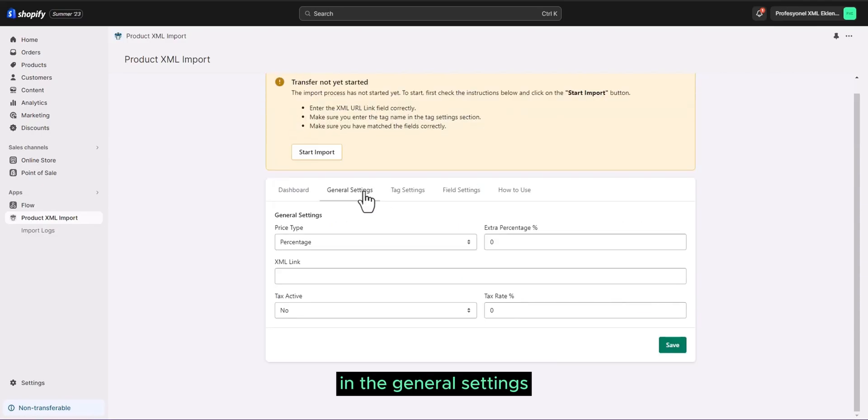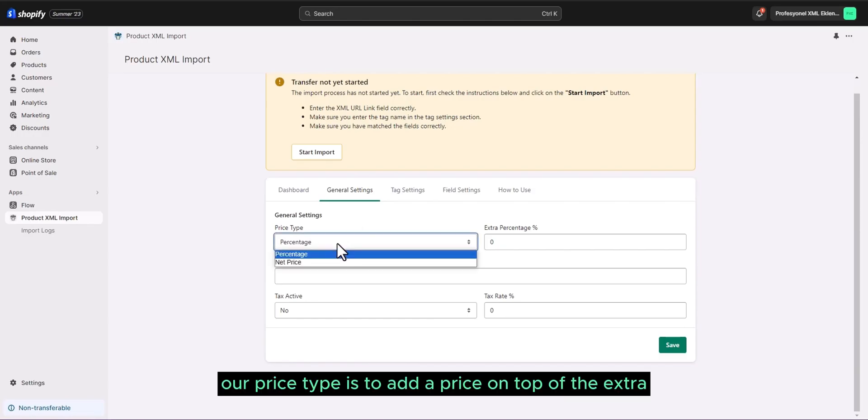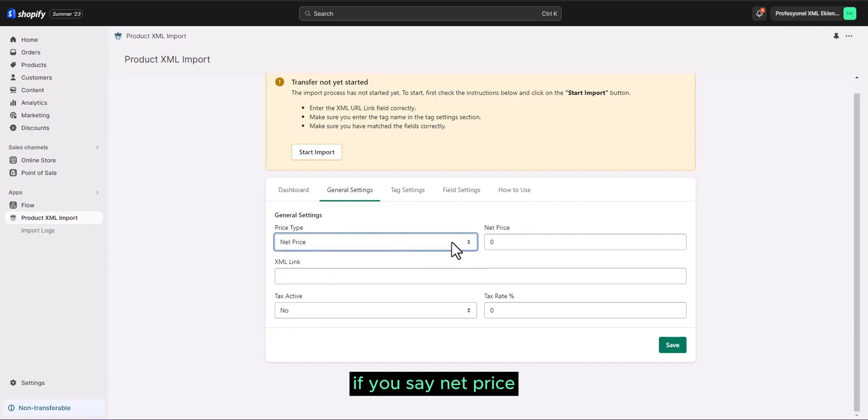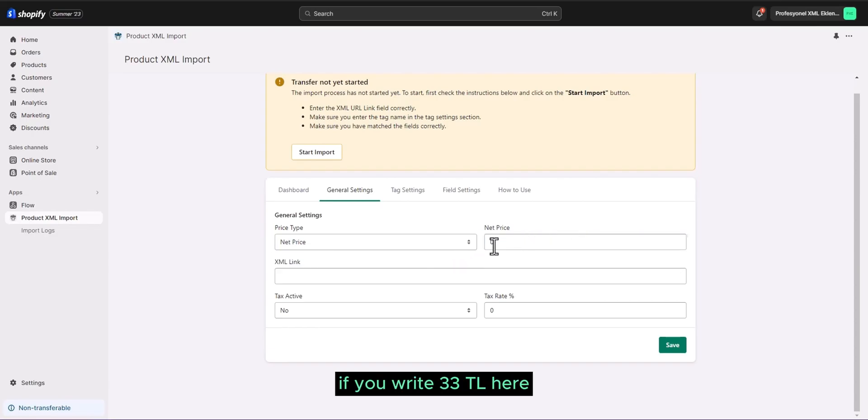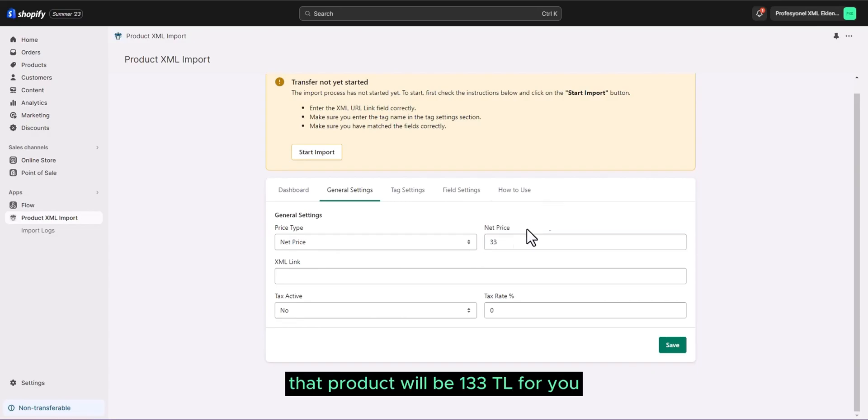In the general settings, as you can see here, we have our price type. Our price type is to add a price on top of the extra. So for example, if you set a price, if you say net price, if you write 33 TL here for a product that you have withdrawn for 100 TL, that product will be 133 TL for you.